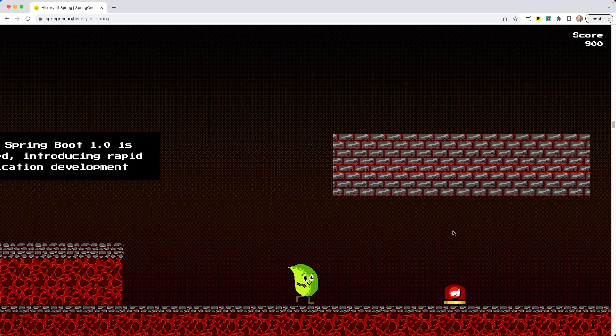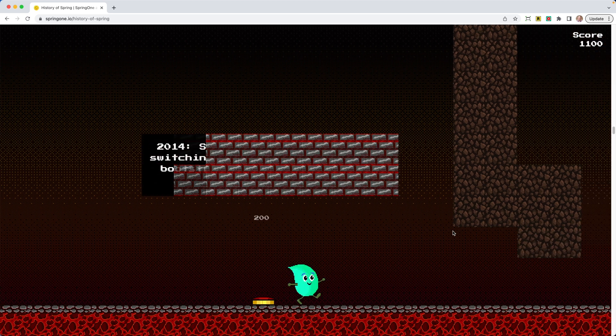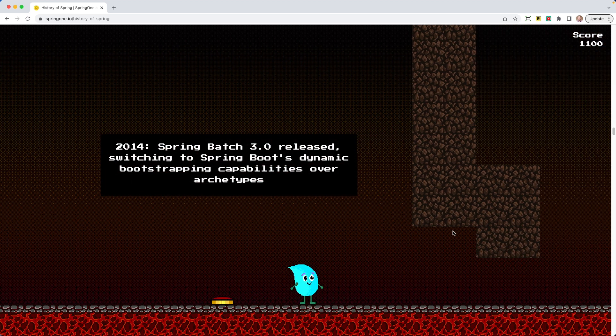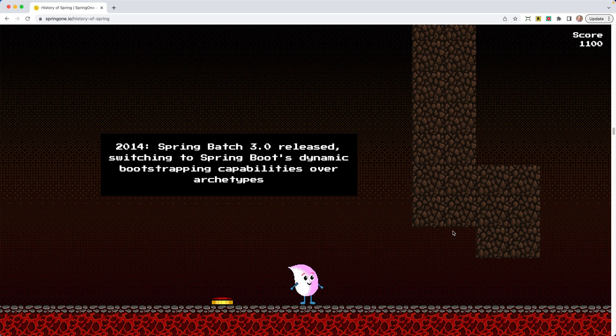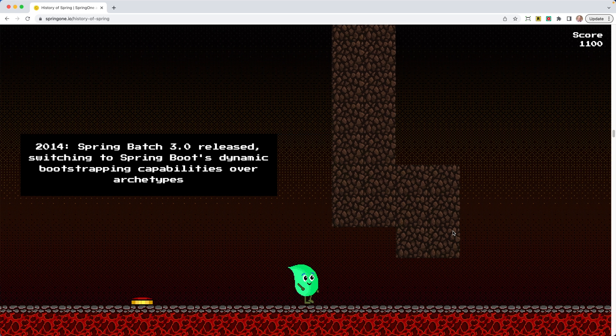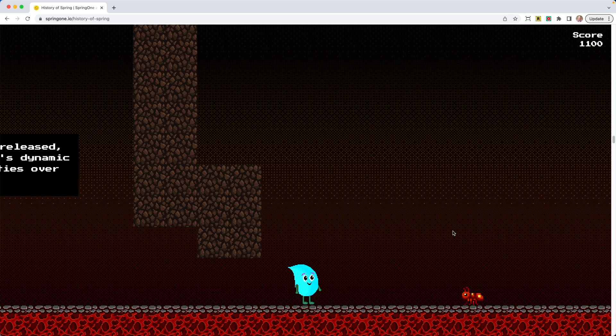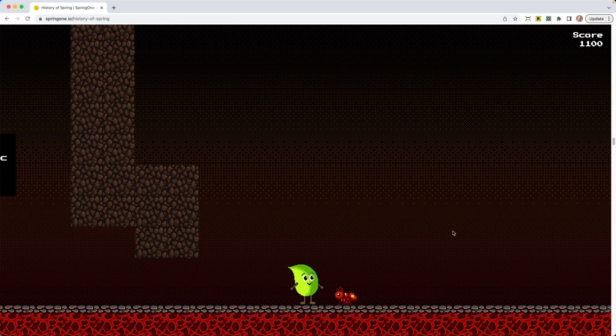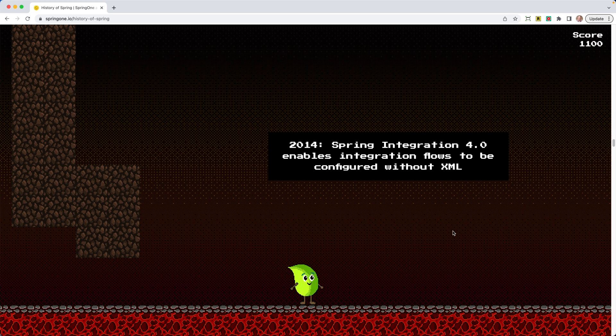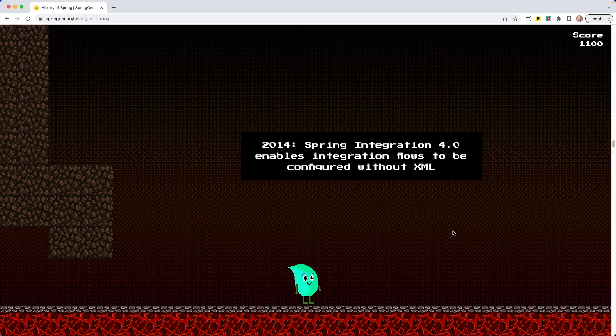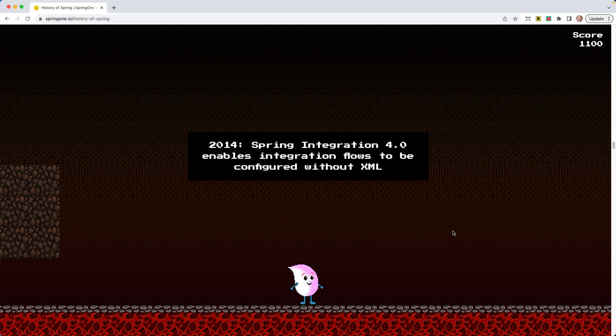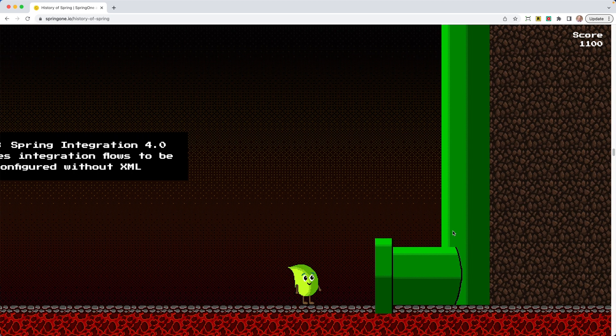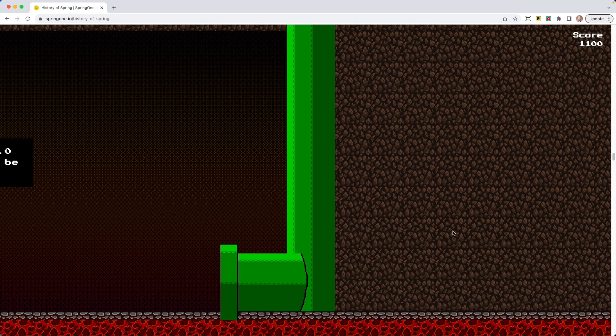All right, so we're running. Oh boy, there goes all the bricks. In 2014, Spring Batch 3.0 was released. That's crazy. 2014. Here comes an ant. Knocks it out of the way. 2014, Spring Integration 4.0 enables integration flows to be configured without XML. Anything without XML is a great step towards the future.